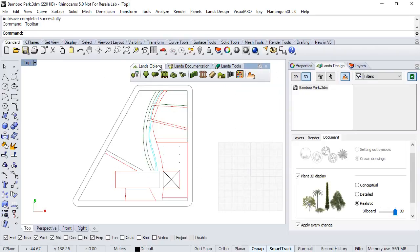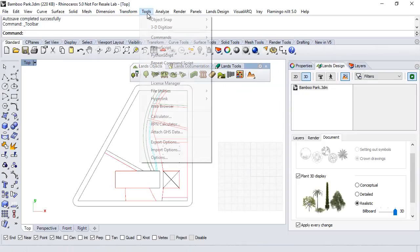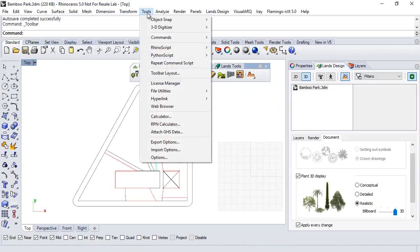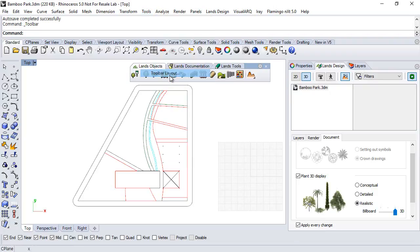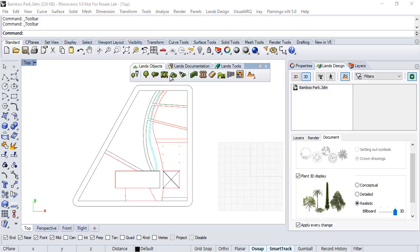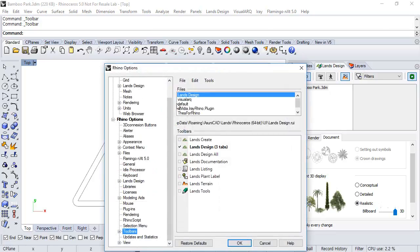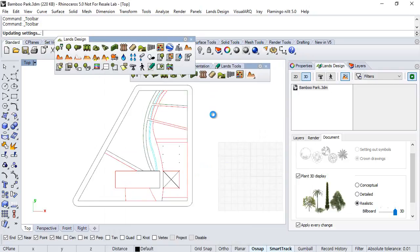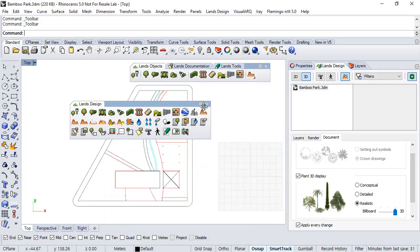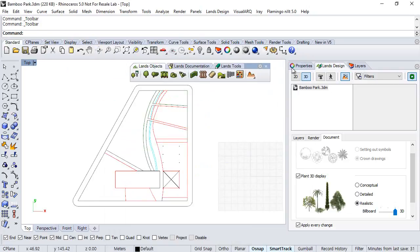but if you prefer you can also open another Lens Design Toolbar that arranges all the Lens Design commands. So you go Tools, Toolbar Layout, and here you can open also this toolbar. Okay, but we close it by now.